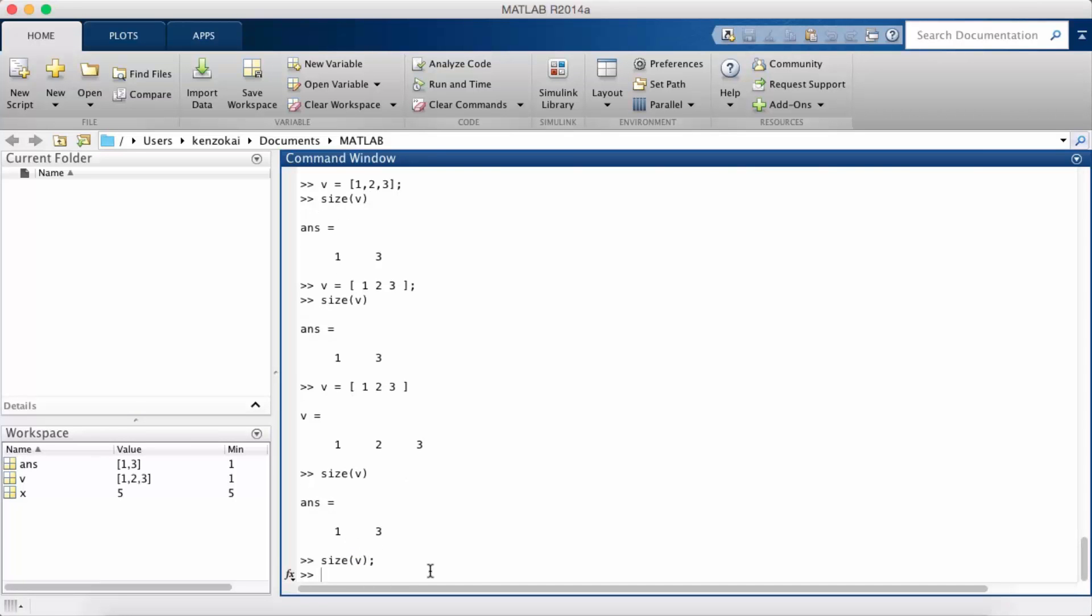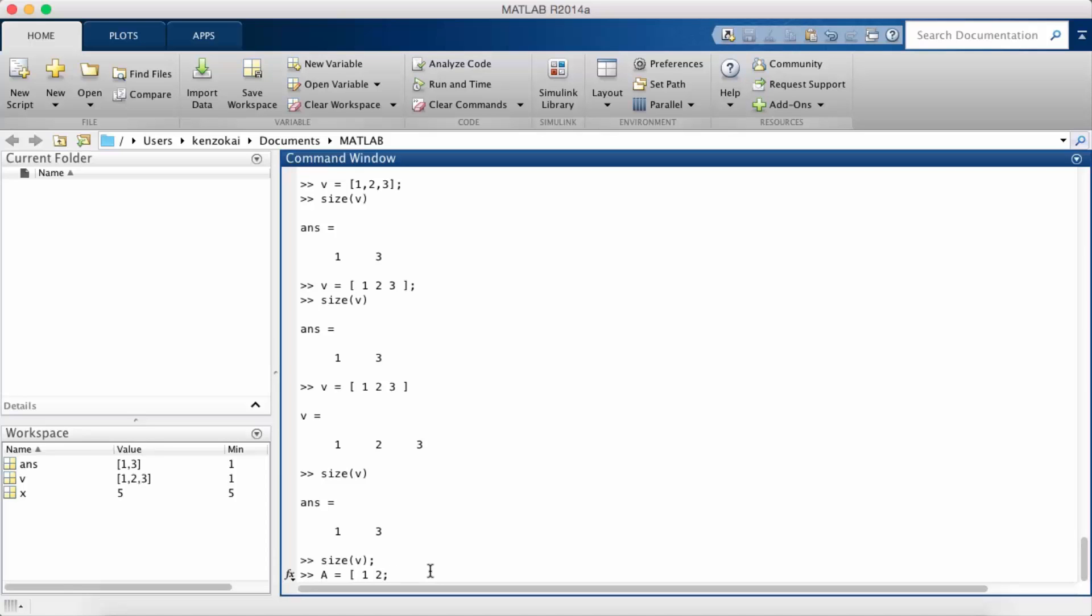It's very similar to creating a vector except we need to have a way to separate each row. So that's done with a semicolon and I'm not going to put one at the end so we can see the output.